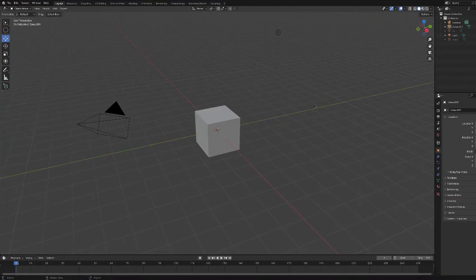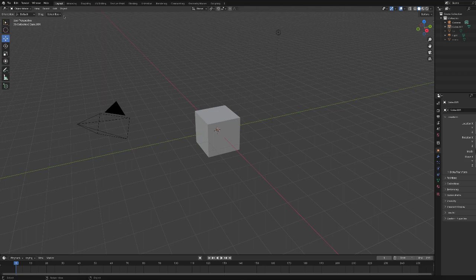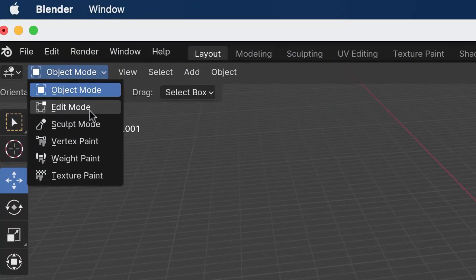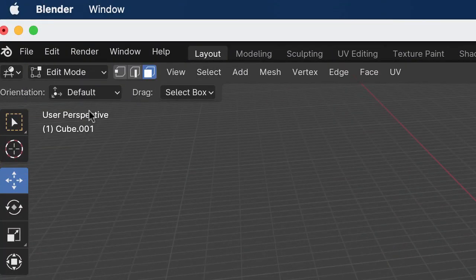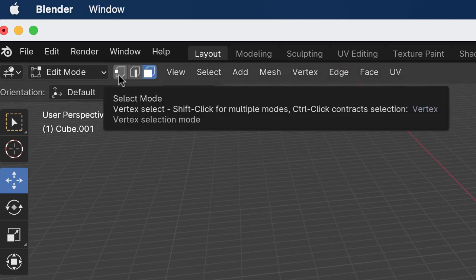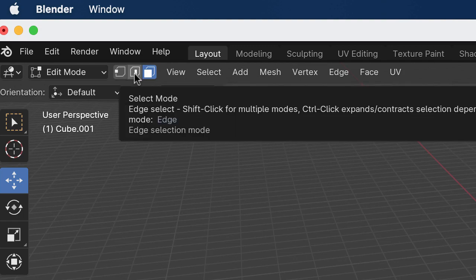In this video I will introduce the bevel tool. To use the bevel tool we have to be in edit mode, so let's go into edit mode. You can bevel vertices and I'll show you that, but most of the time we're beveling edges.